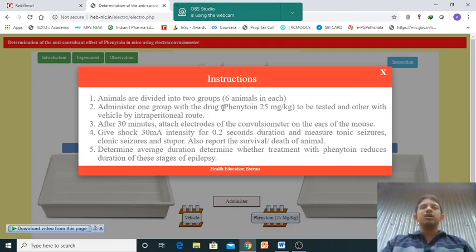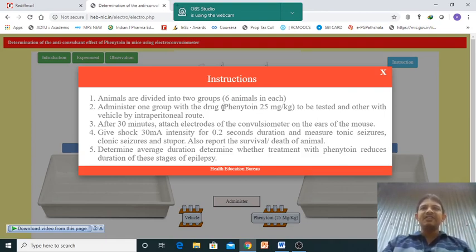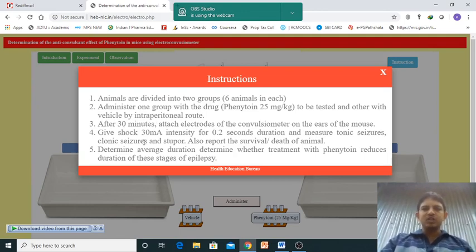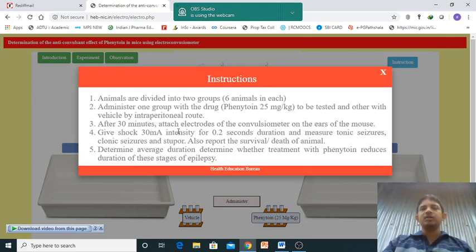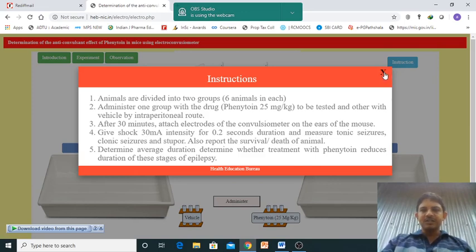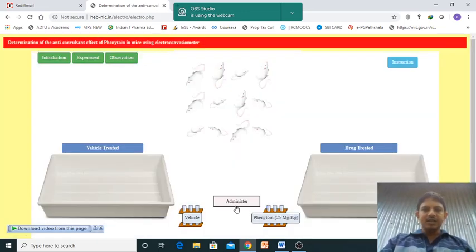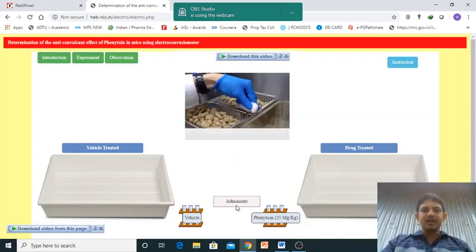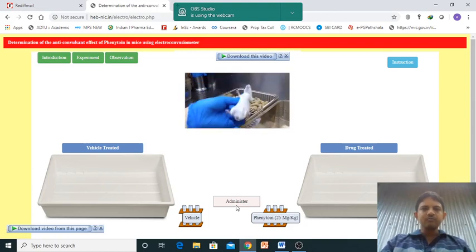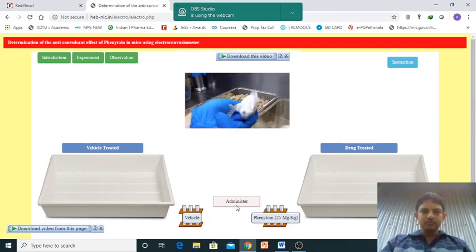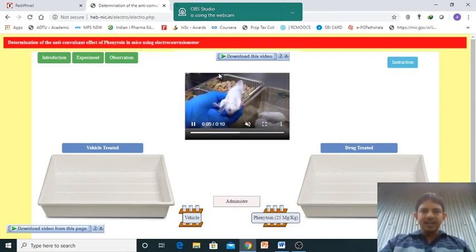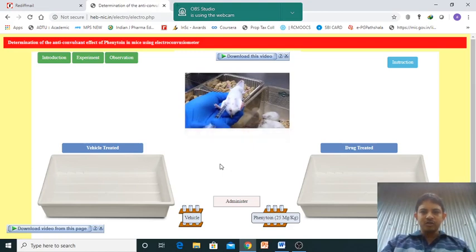The shocks will be given at 30 milliampere, though these ranges vary experiment to experiment, for two seconds. Now we will give the administration of the drug. Again, intraperitoneal route - drug was given.